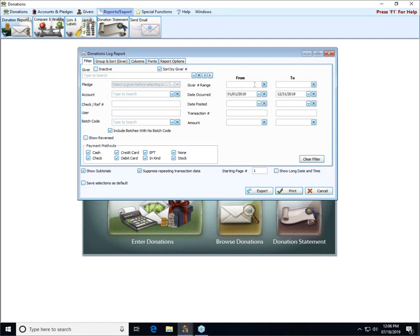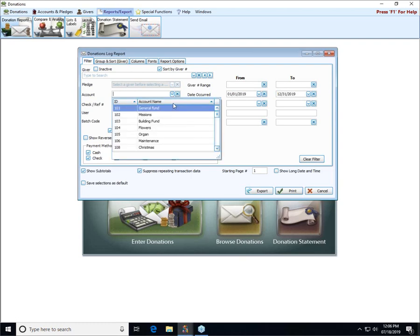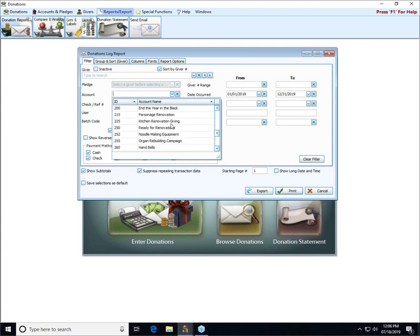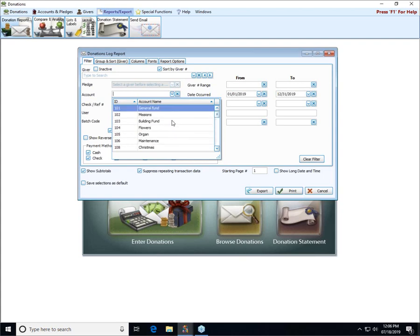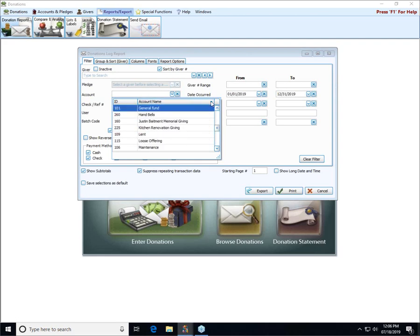The giver number range would allow you to select just certain givers. Maybe you only want givers one through 100, you could do that and the X's will always clear out whatever you've entered. If you only want to print one specific account, you can use the account dropdown box to select from your list of accounts. That list is sorting numerically by the ID, you can tell because it's got this little blue arrow, or you can sort it by the name of the account by clicking on that column header.